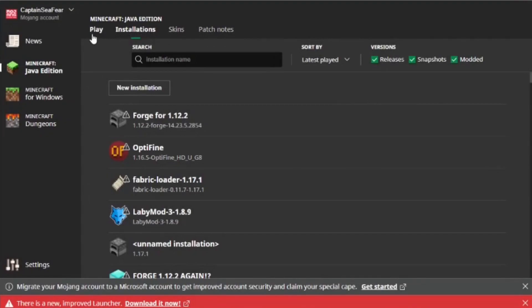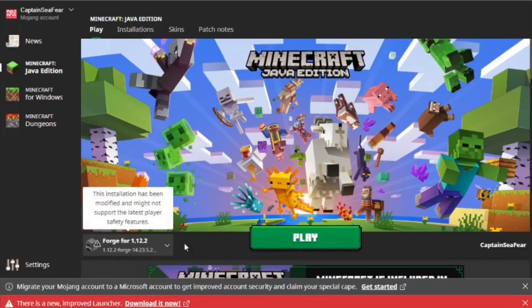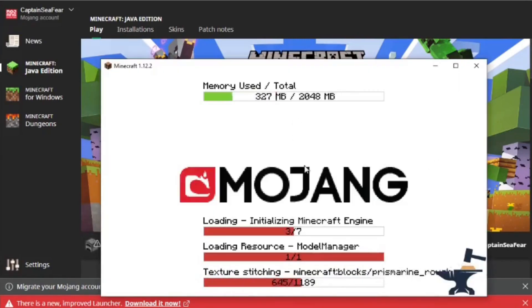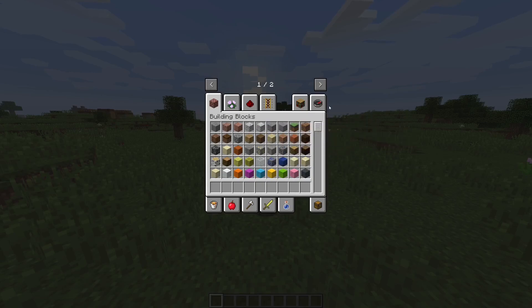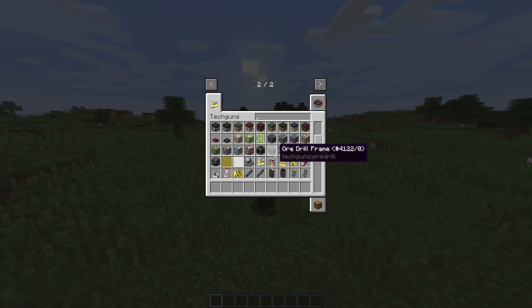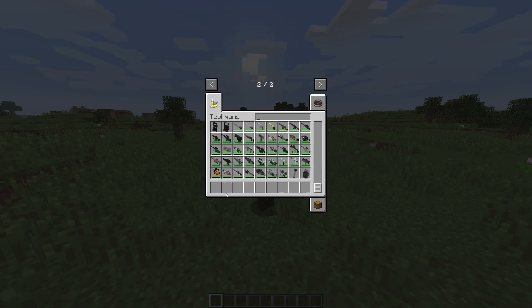Go to either Installations or Play and find the Forge version of Minecraft you just downloaded. Make sure it's selected and hit the Play button. Minecraft will begin to boot up and as you can see, if I go into my creative inventory, there is an extra tab for guns and you can see all of the new modded materials.